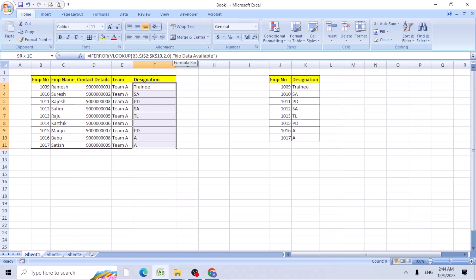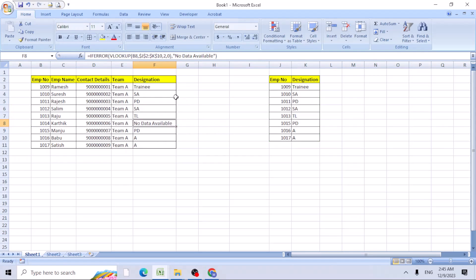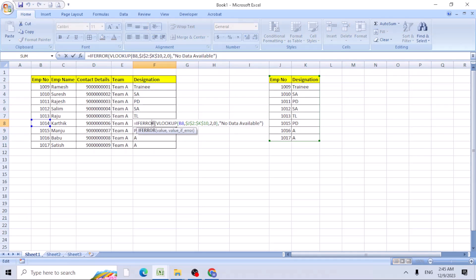Just copy this formula down, drag it down. So now you can see, this is no data available. You can add any text, but before adding a text, you need to add a double quote, the text part, and close the double quotes. Easily it has been taken here.